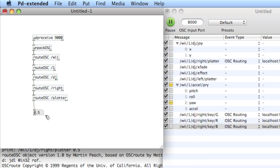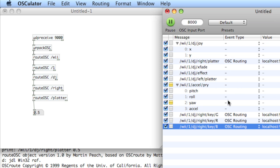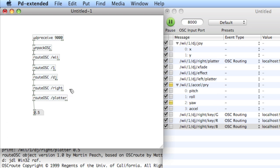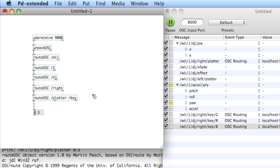Now, if you notice in Osculator, you'll see wii, one, dj, right, key, b. So we don't actually have to create this entire chain again. We just have to route where the messages are different. So dj, dj, right, right. It's at the platter where it's different. It says key here. So we'll come over here and choose another space slash key. That creates a second outlet.